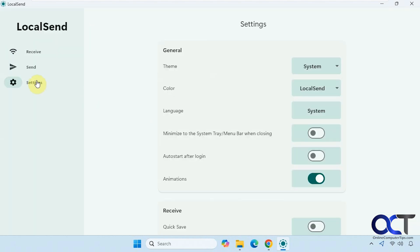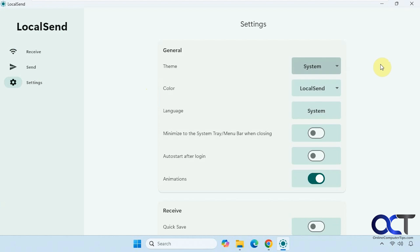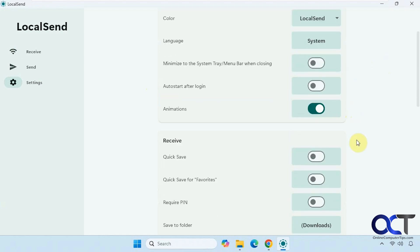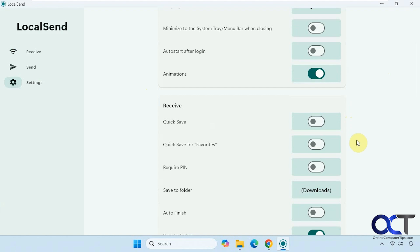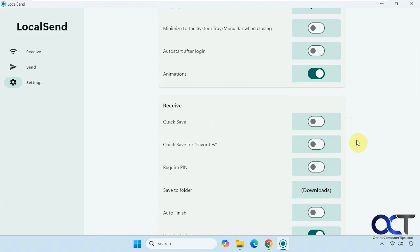Then you have some settings here for your theme, color, language, minimize but not use, auto start.